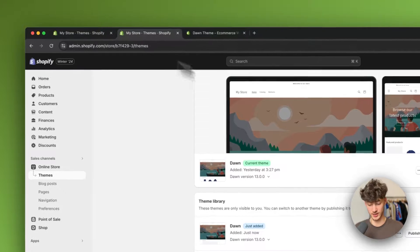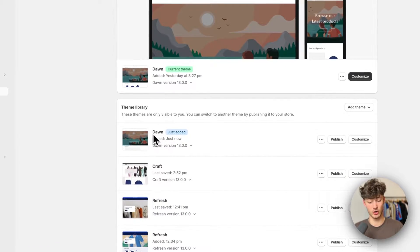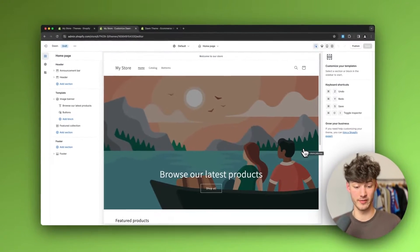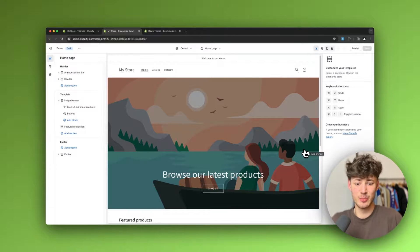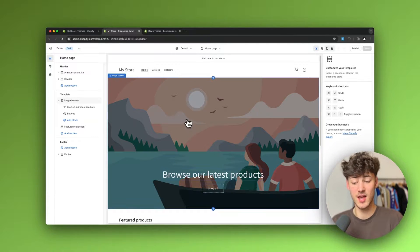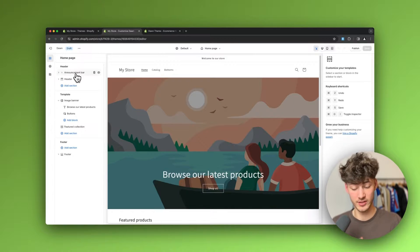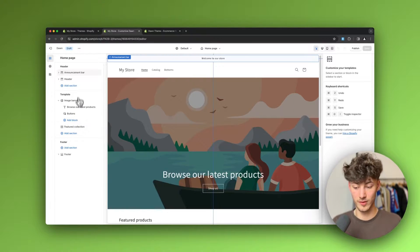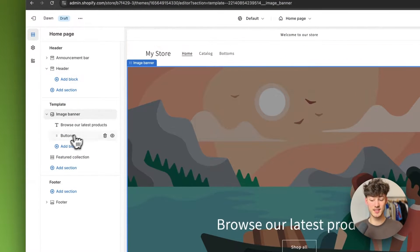To get started, head to your Shopify dashboard, find your Dawn Theme, and click on Customize. This opens up the Shopify Theme Editor which can look a little intimidating at first, but I promise if you watch this through, everything is going to be super simple. On the left you'll see a general overview of your website, including different sections, and inside these sections we have different blocks.